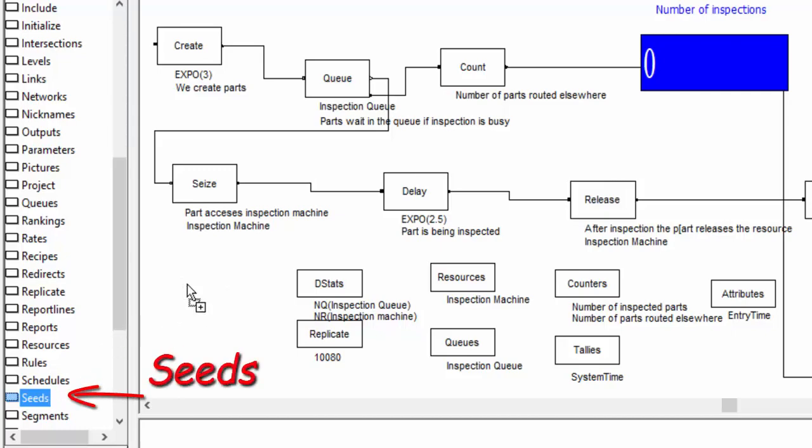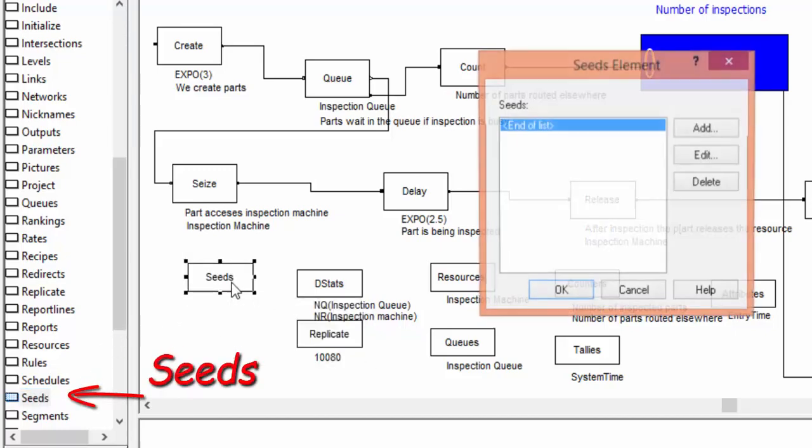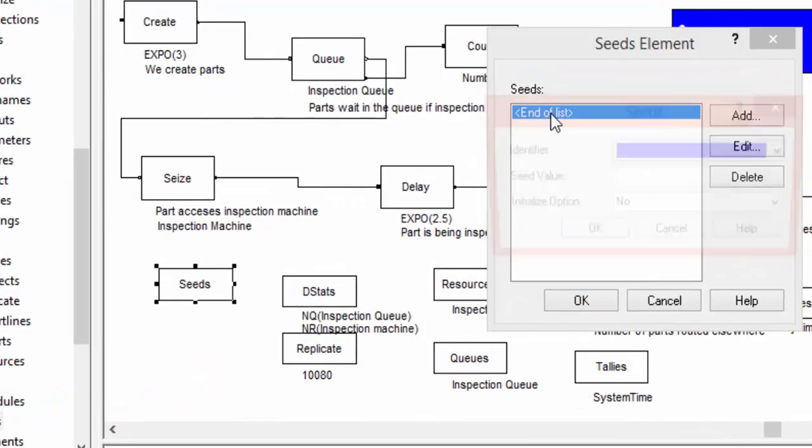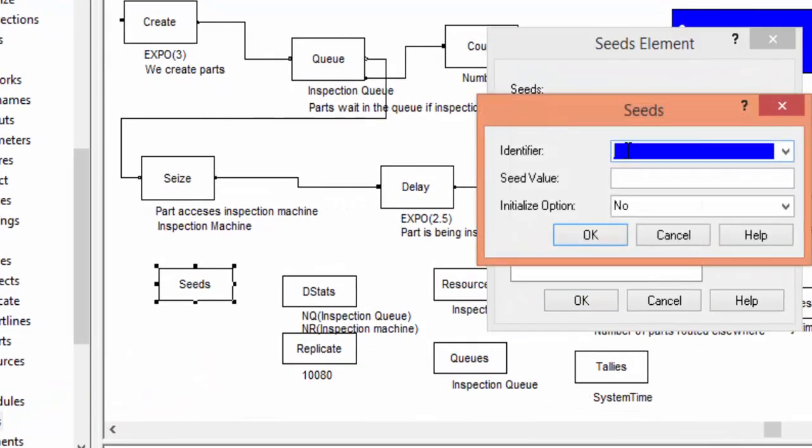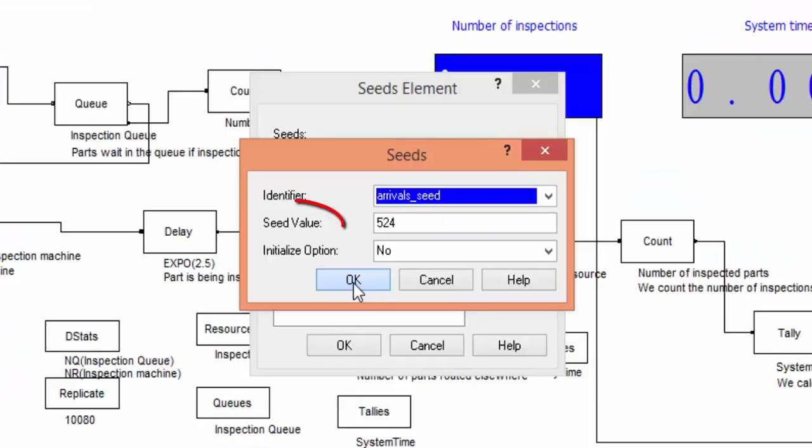In the model we have two sources of randomness: arrivals and inspection of parts. We now control the random generation of arrival times by adding an element in the SEEDS instruction. The name of the SEEDS is ARRIVALS underscore SEEDS. In the value field we input an integer number, let's say 524.